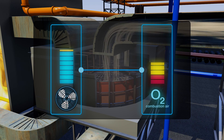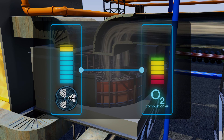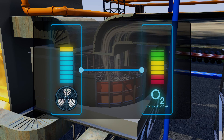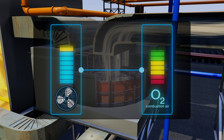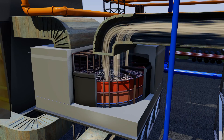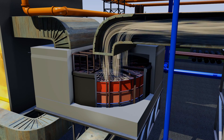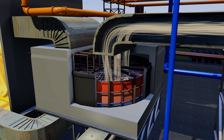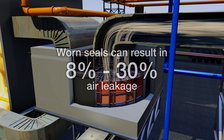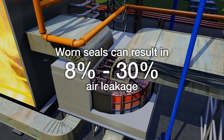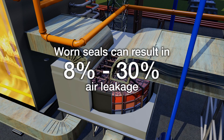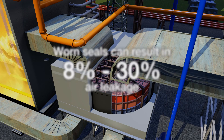Compensating for this lost air means the fan has to work harder, increasing its demand for power. Depending on the design of the rotary heater and the pressure differential between the flue gas and combustion air streams, leakage rates can vary between 8 and 30%.